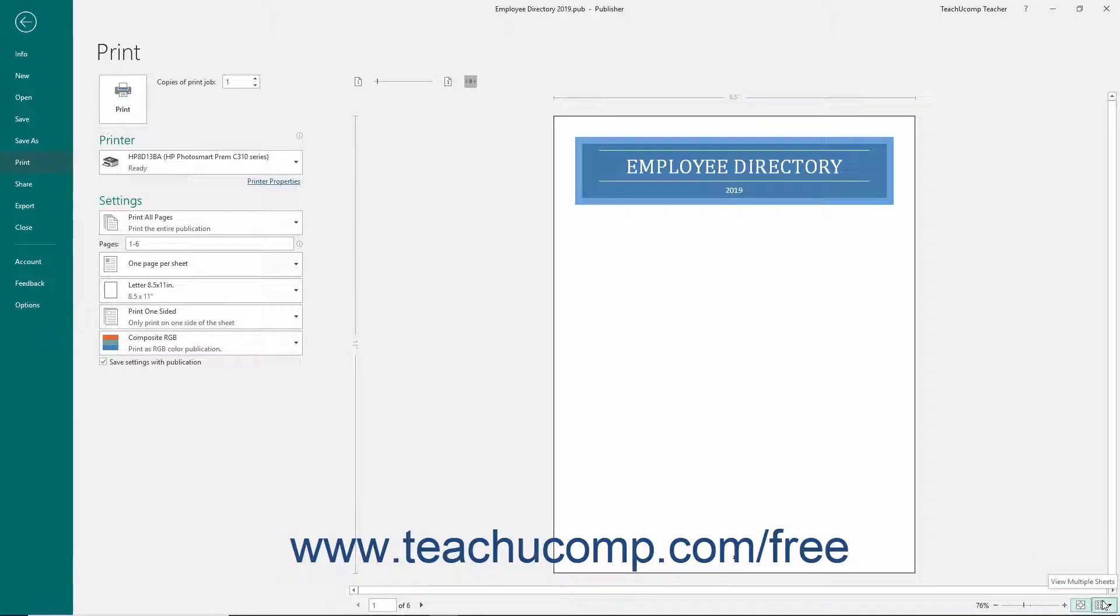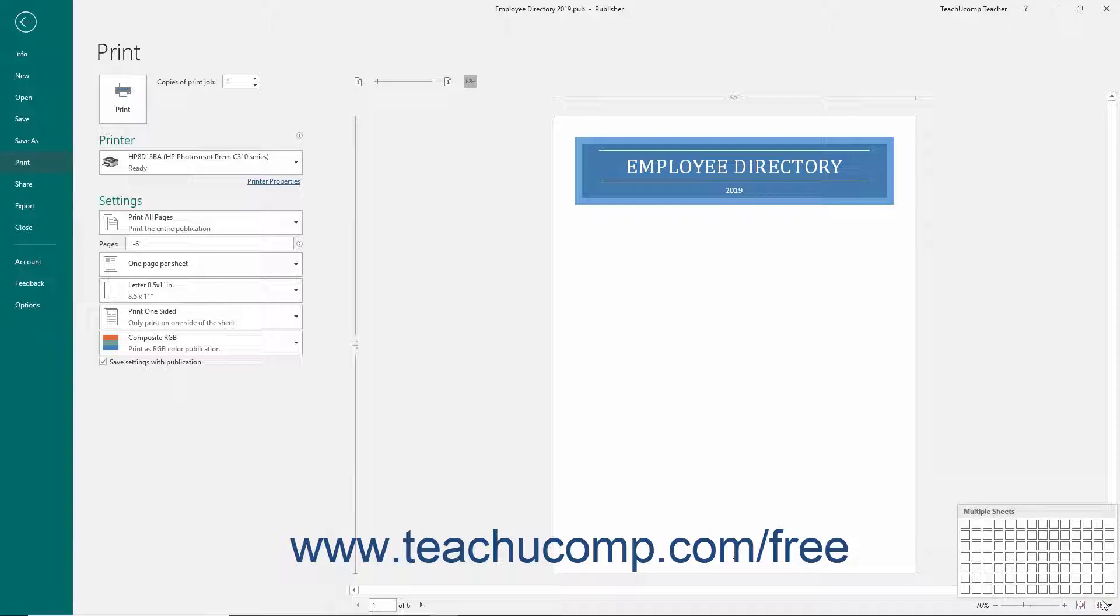Click the View Multiple Sheets button to display a pop-up grid. Then click into the grid to select the number of pages to display within the Print Preview at the same time.